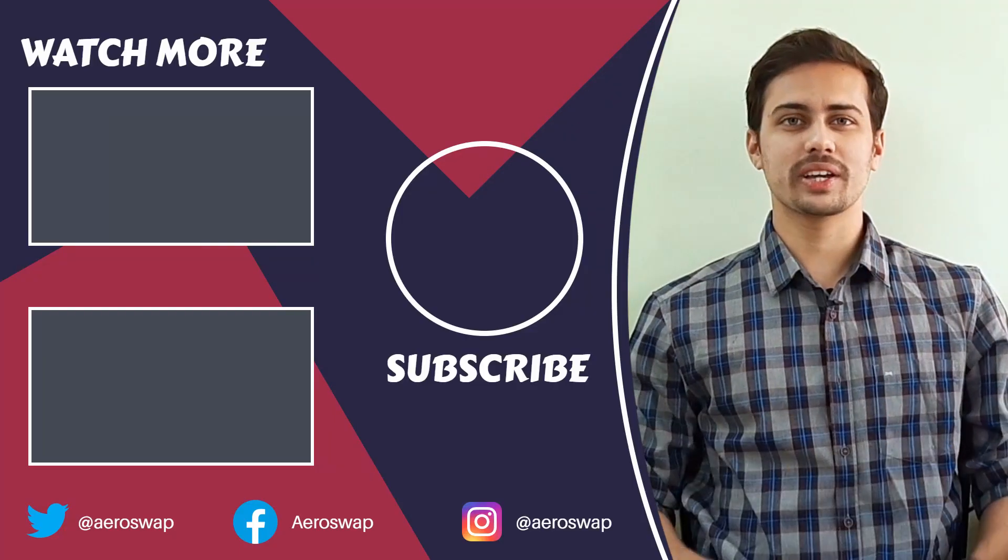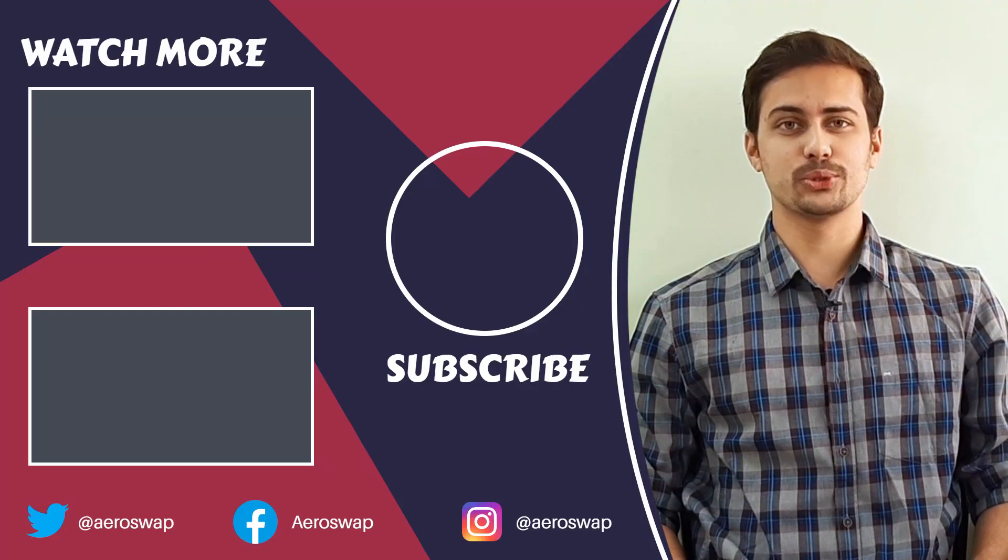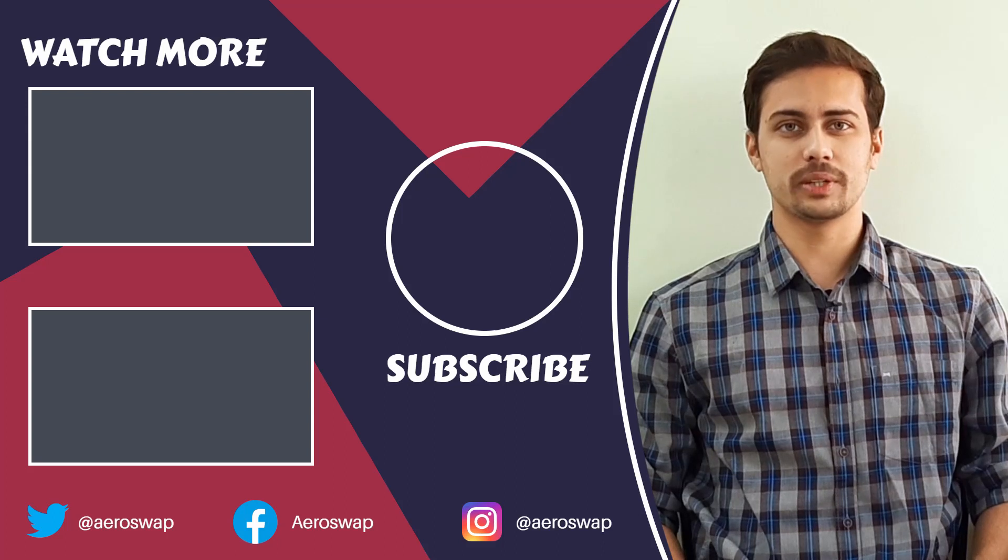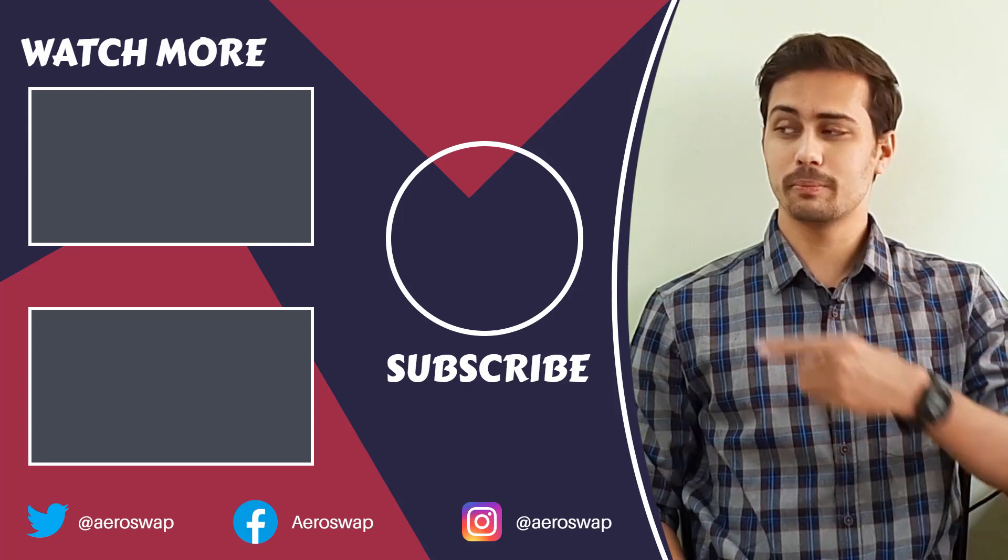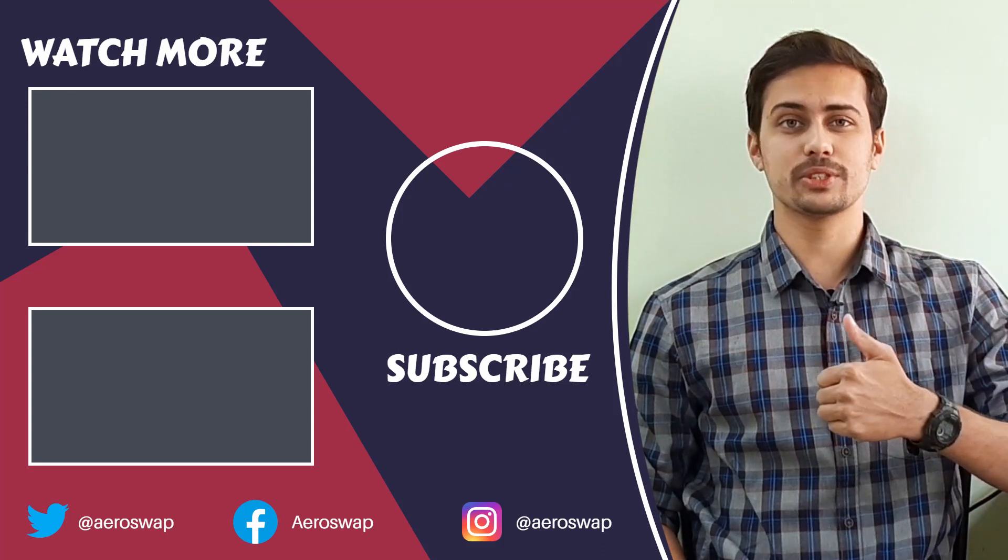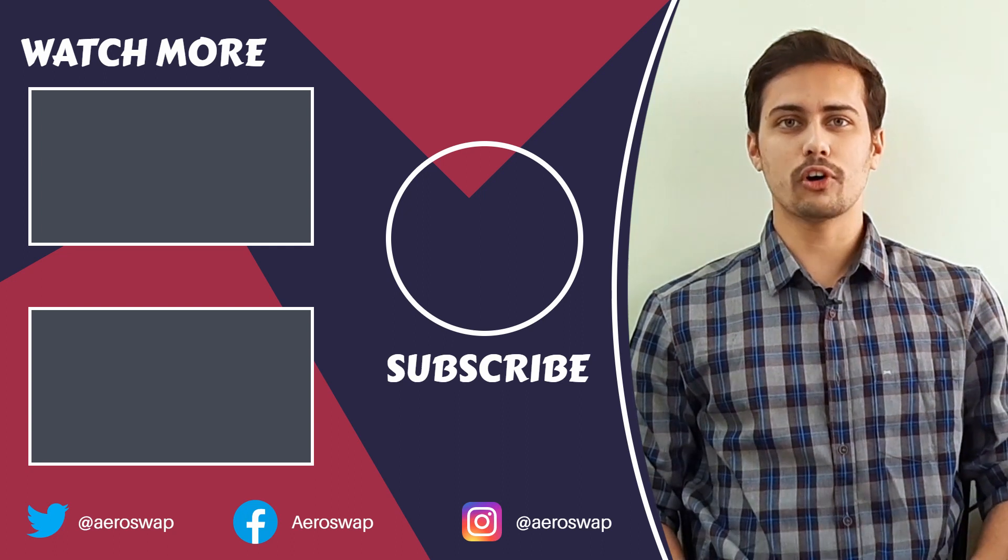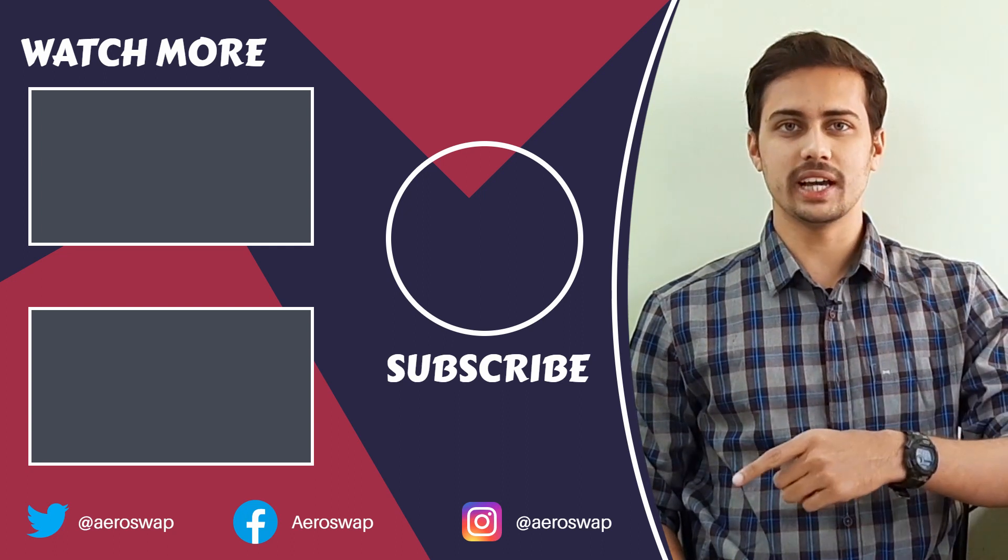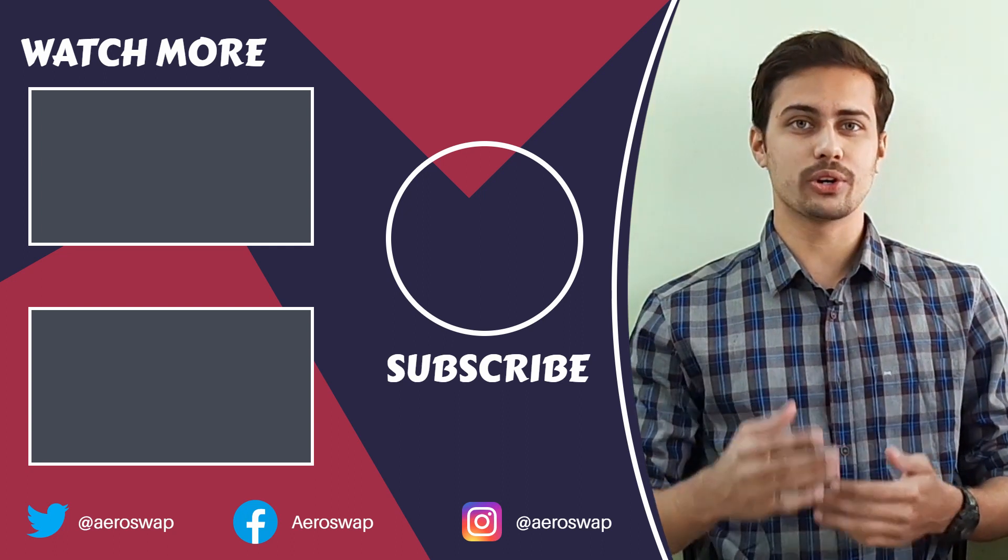And this is how we can perform a linear buckling analysis using HyperMesh and OptiStruct. If you like this video, please hit the red subscribe button and give a thumbs up, it helps a lot. Make sure to follow me on social media to stay updated about latest video content. Thanks for watching.